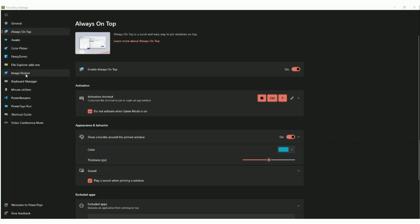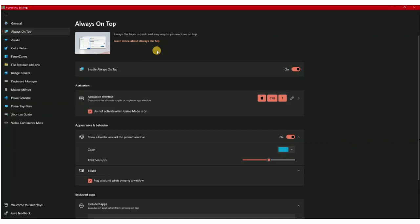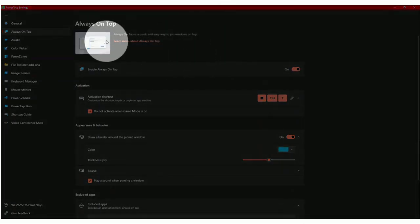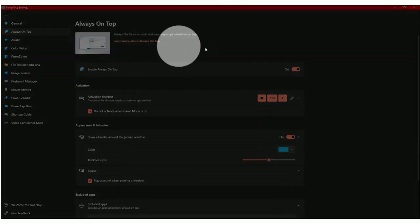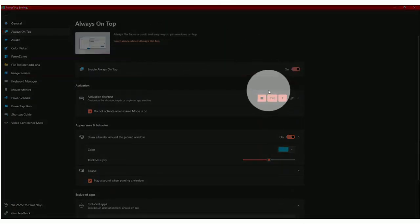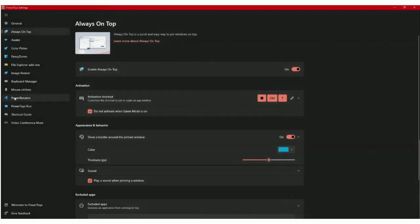There's an image resizer for multiple resizing, a keyboard manager to change your keyboard shortcuts, and mouse utility tools. For example, when I click it's yellow, when I right click it's blue. I can find my mouse and there are a lot of different tools.